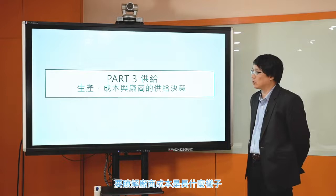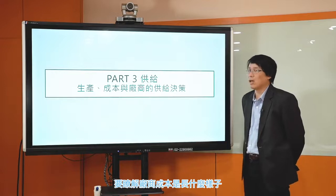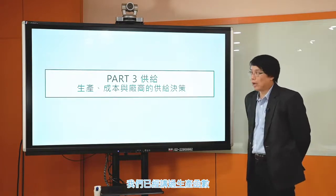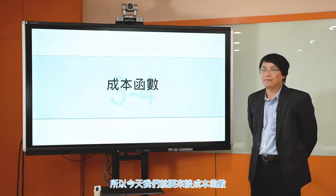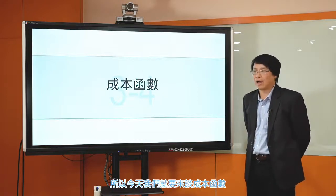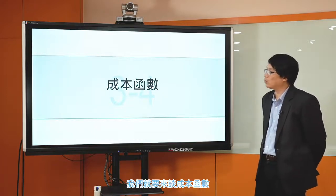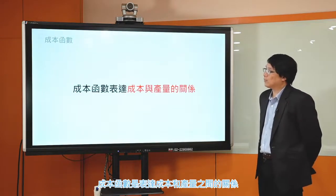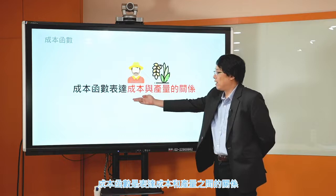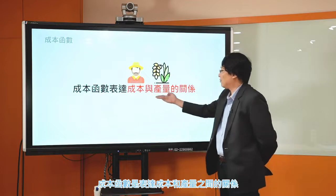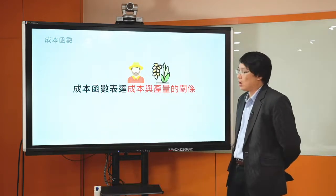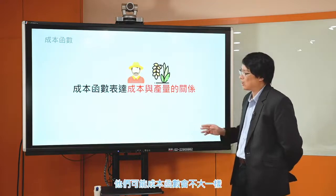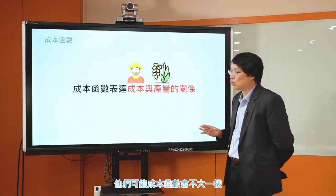各位同学大家好，欢迎收看阿湾讲金座。我是国立中山大学气管系的教师师建源。我们今天要来继续讨论供给决策，讨论生产成本与厂商的供给决策。我们在前几讲已经谈过了生产函数，所以今天我们就要来谈成本函数。成本函数是表达成本和产量之间的关系，不同的产业、不同的厂商，成本函数会不大一样。